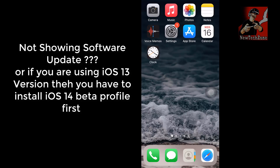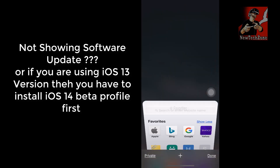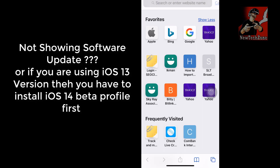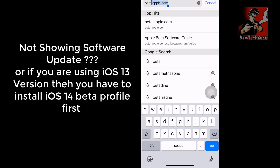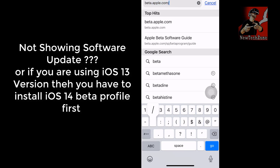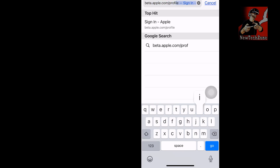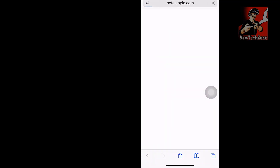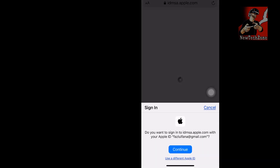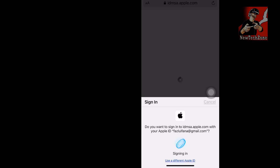If the software update is not shown in Settings > General > Software Update, or if you're using iOS 13, you need to download and install the iOS beta profile. To do that, open Safari and go to beta.apple.com/profile — I've mentioned the link in the video description. Visit the site from Safari and sign in with your Apple ID.